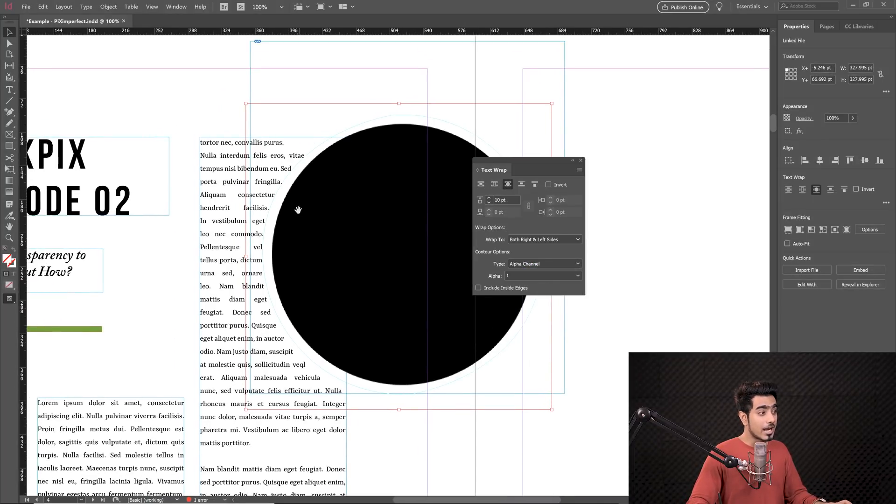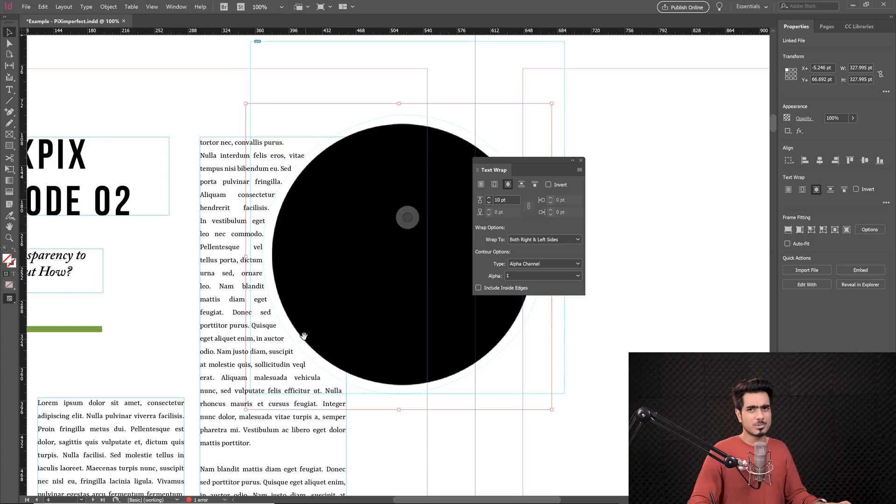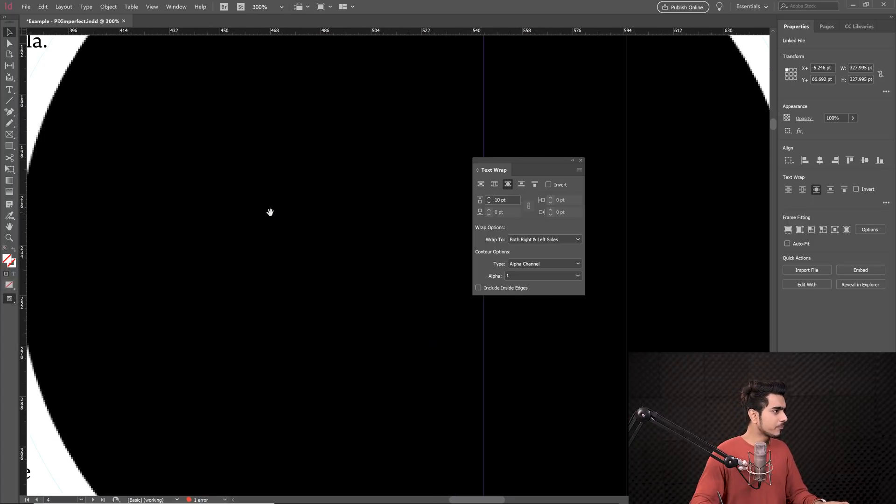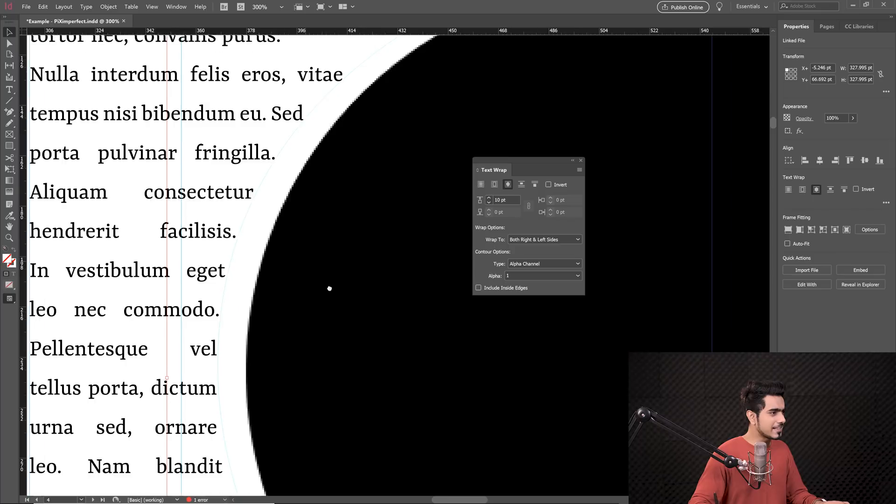Let's zoom in and apply some text wrap in here as well and we're going to choose Alpha Channel here. Now I want you to have a close look. The text wrapping looks fine but if you zoom in, have a look at this. It's going to be pixelated and there's going to be a chance while you print it in high resolution, very high resolution, you might be able to see the edges. The printer might not see it properly and that's when you need Clipping Path.